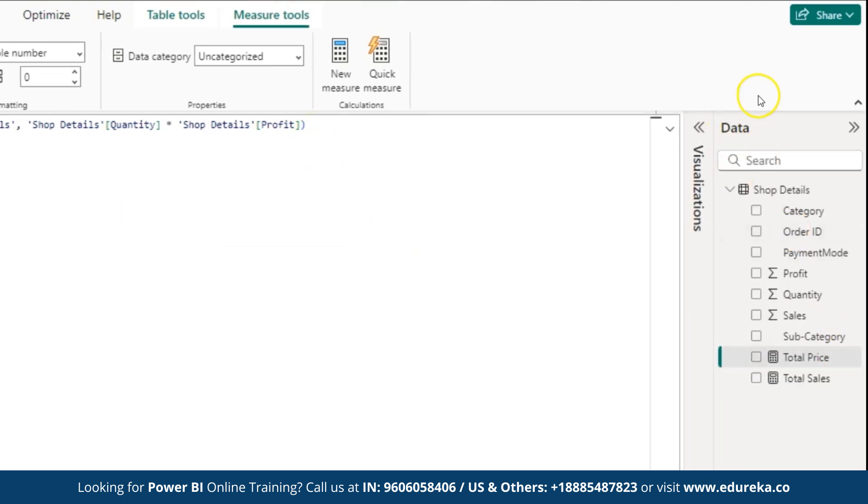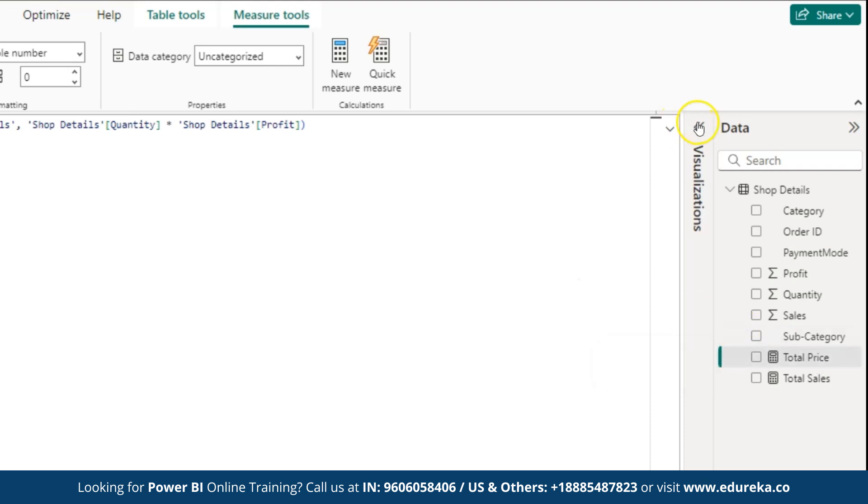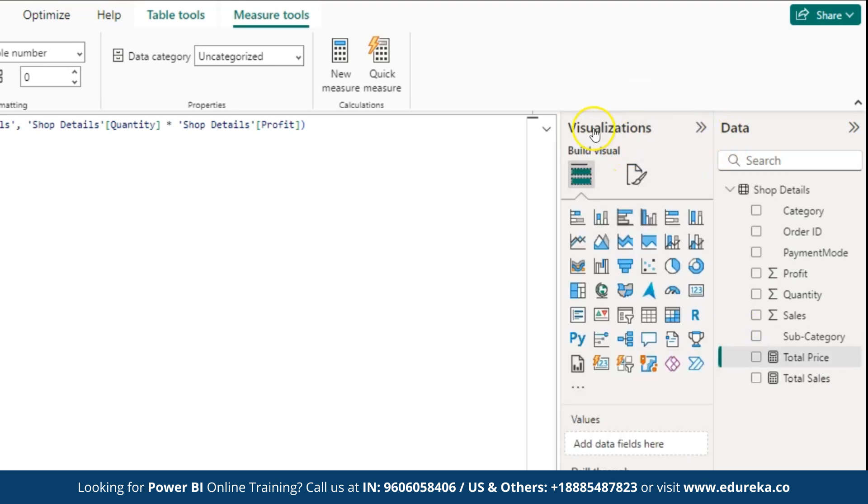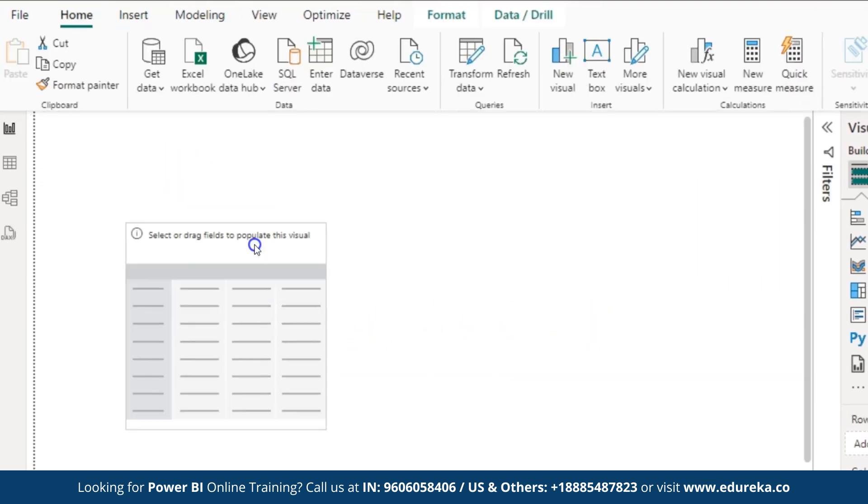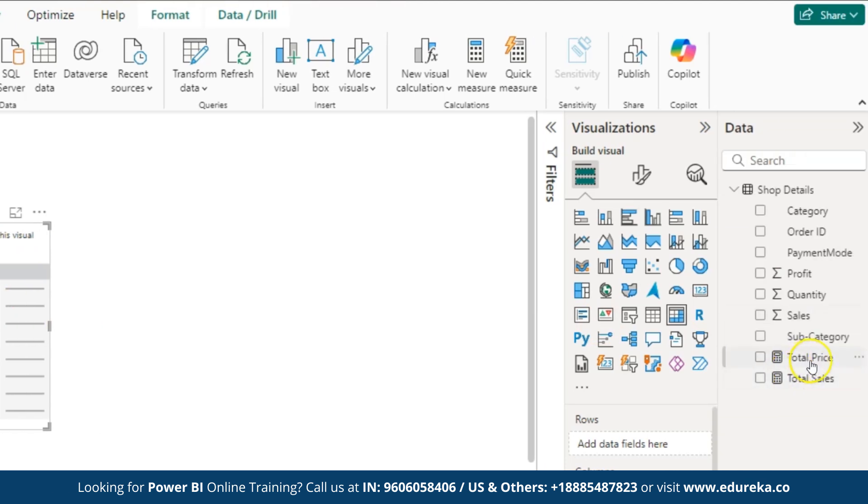As you can see on the right hand side, you can see a new column called total price. This is added to the table. Next, we will visualize our data. For that, click on visualizations and from here, let us select the metrics, similarly how we did for SUM function. Inside this metrics, we are going to drag and drop the total price.